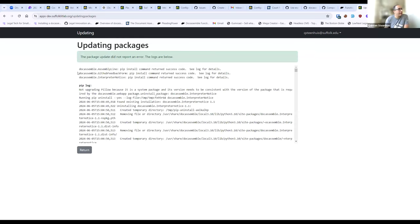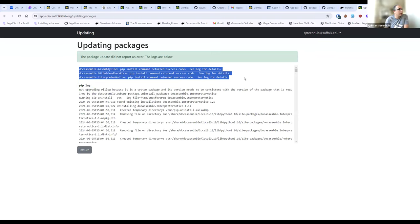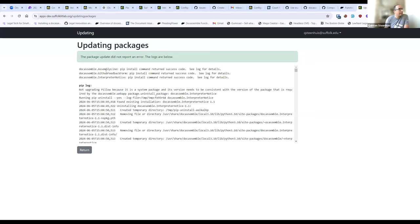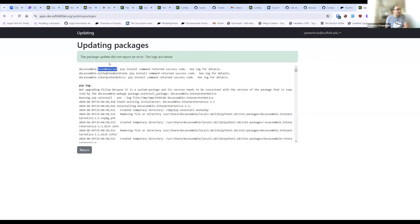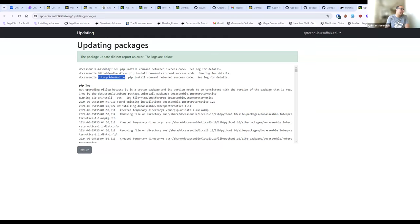The top line information is the most important to look at — what forms were changed by the installation. We tried to install the GitHub feedback form and update its version, and it seems that impacted two other packages: assembly line and interpreter notice. That's probably because these two packages are expecting a particular version of GitHub feedback form, or GitHub feedback form is looking for a particular version of these two. Usually we write that as a greater-than-or-equal-to sign. So if you update one thing, it might upgrade extra packages along the way. When you push a package to GitHub, DocAssemble automatically updates the minimum version of the dependencies to the current version installed on your server.